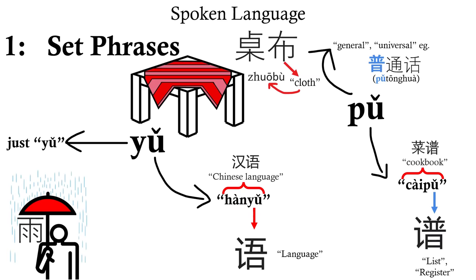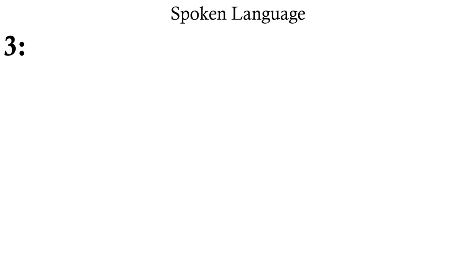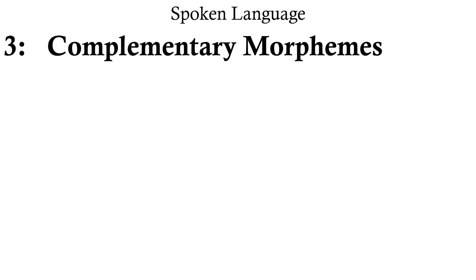And thirdly, my favorite. I couldn't find a good name for these, so I'm going to go ahead and call them complementary morphemes, because I think that makes sense.